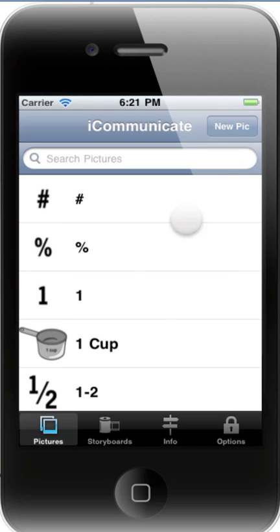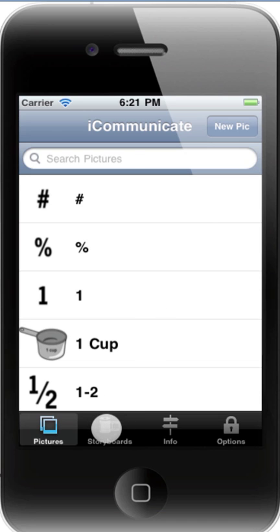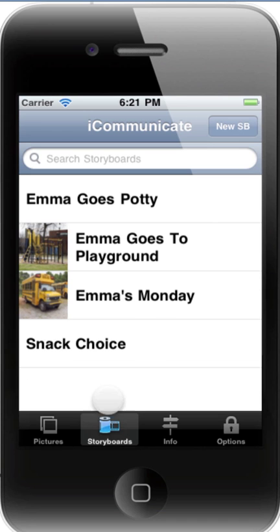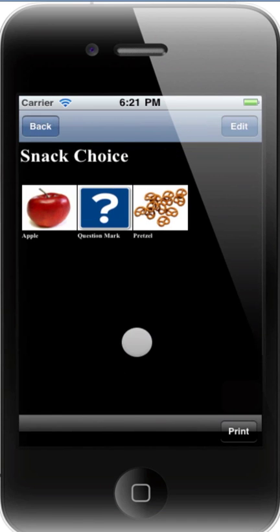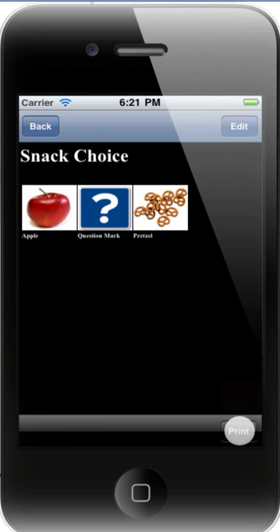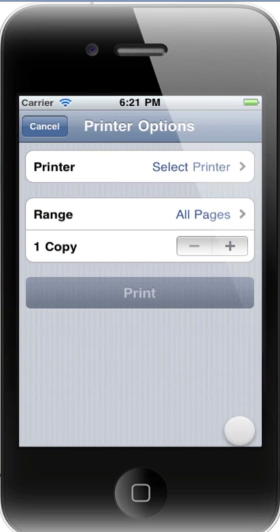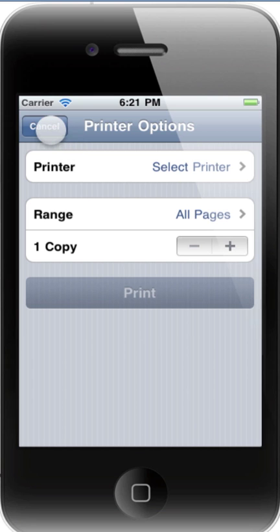We've also added some features to storyboards. In the lower right corner of both types of storyboards, you'll notice there's now a print button. Printing has been added to iOS 4 too, so that you can print from your device.